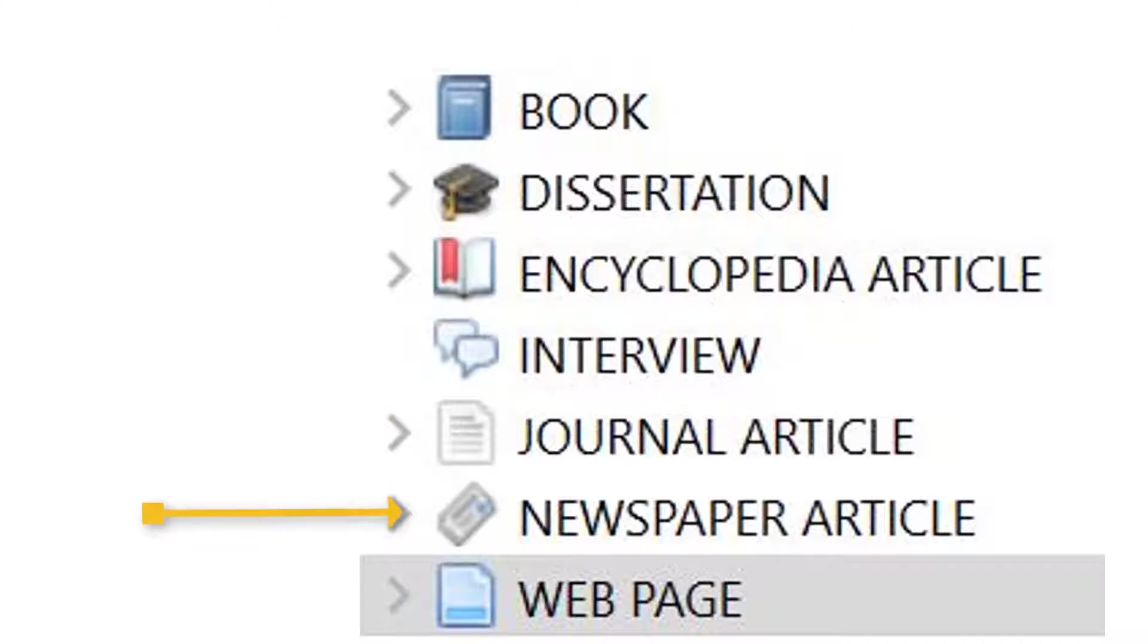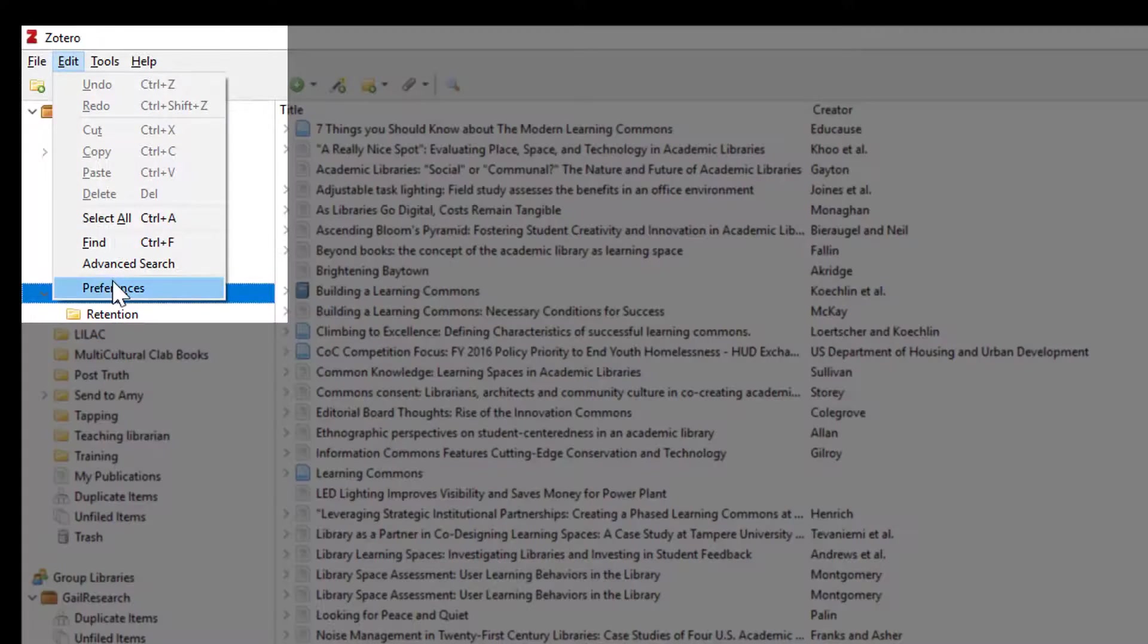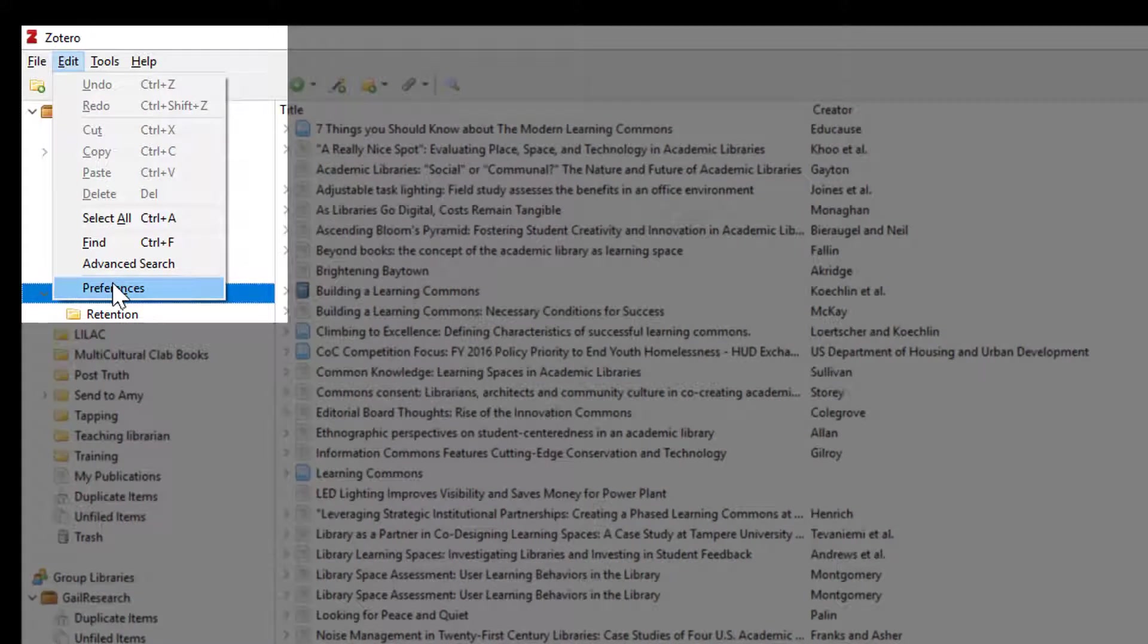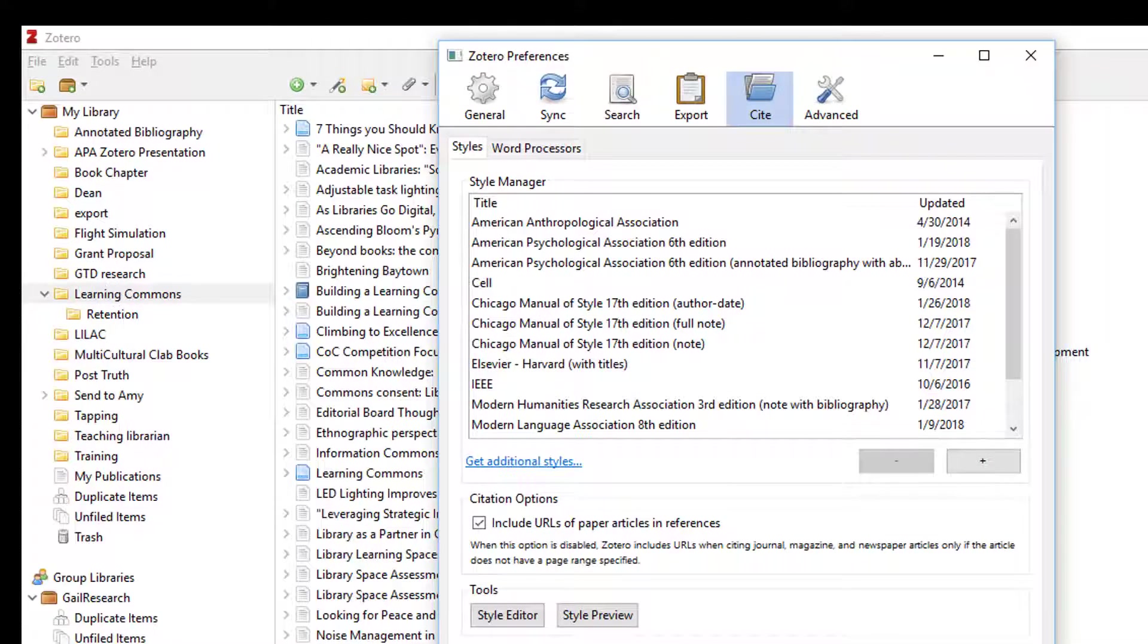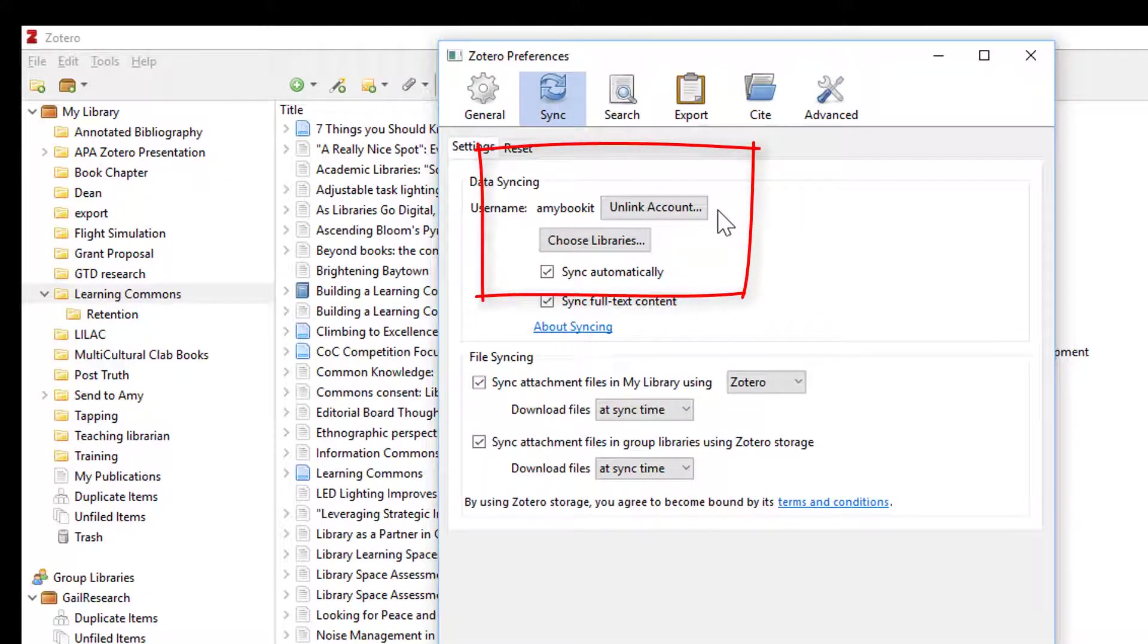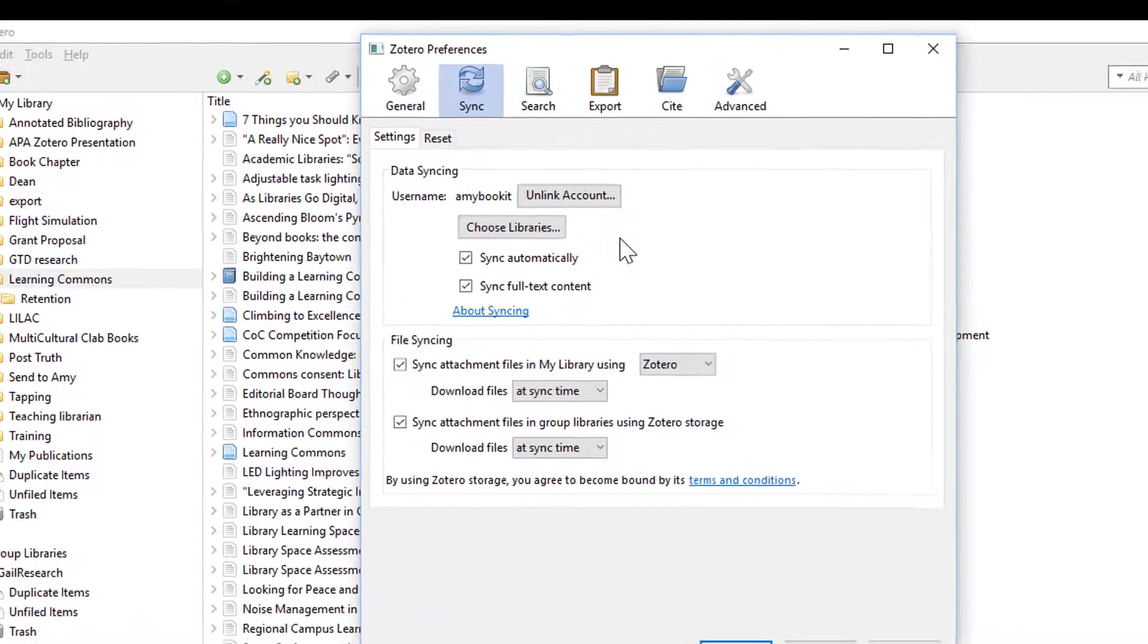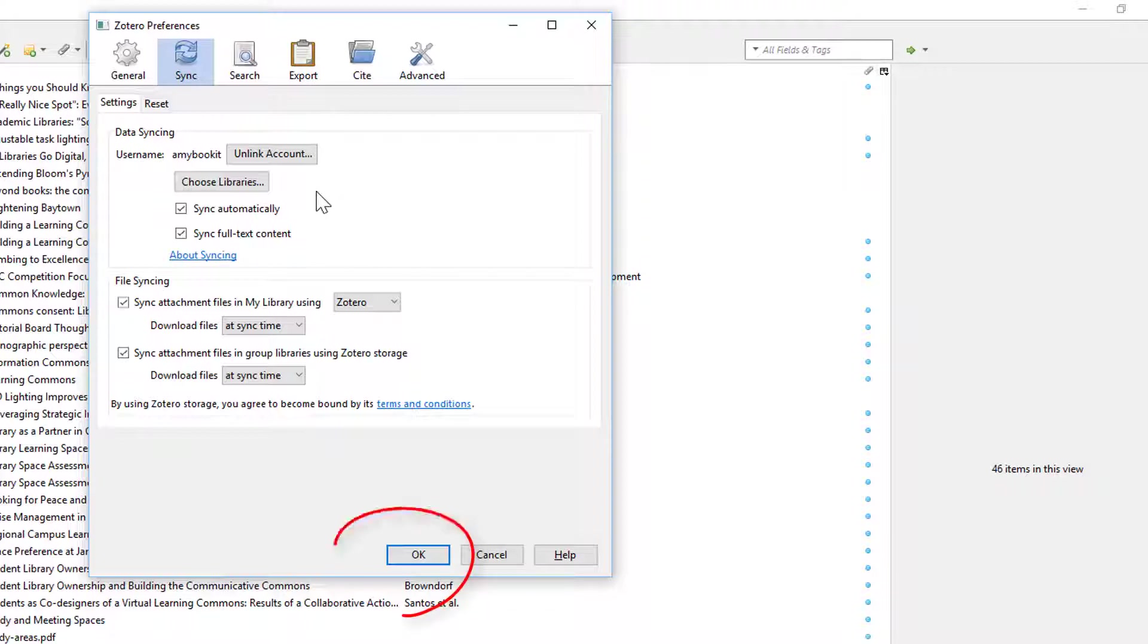Now we need to change some settings so we're going to go into Edit and then click on Preferences. The first thing we want to do is click the Sync button. You will have a box for your username and password. Enter the same username and password you used to register Zotero. Go ahead and put those in and click OK.